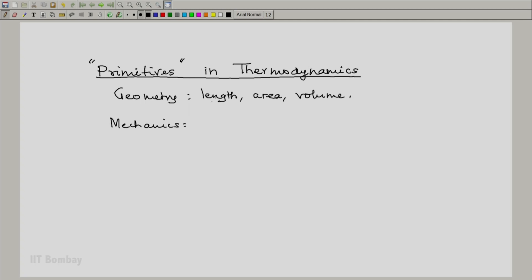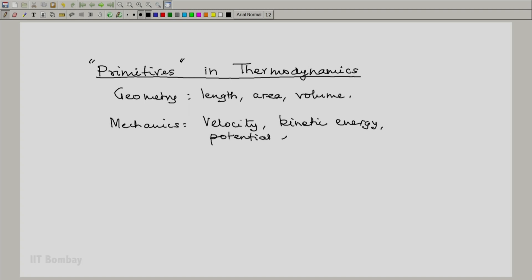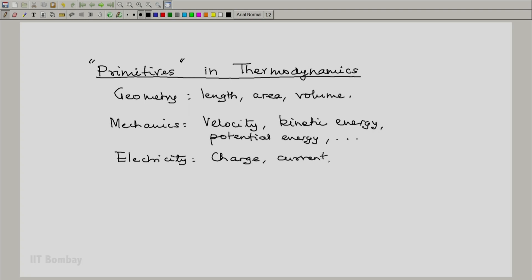From mechanics, we will be using ideas of velocity, kinetic energy, potential energy, and any other thing which is needed. From electricity, we will be using charge, current, voltage, energy, electric power, etc.